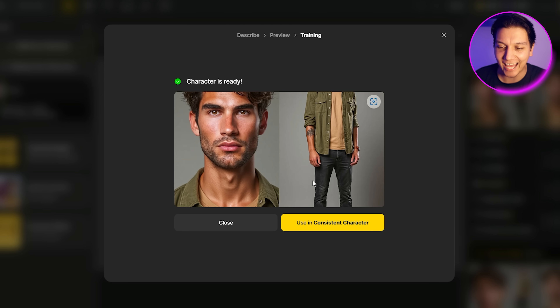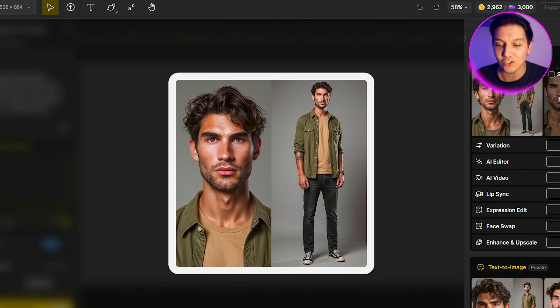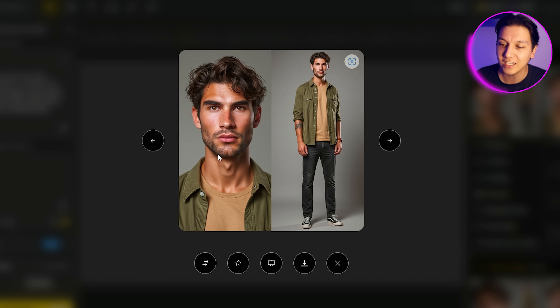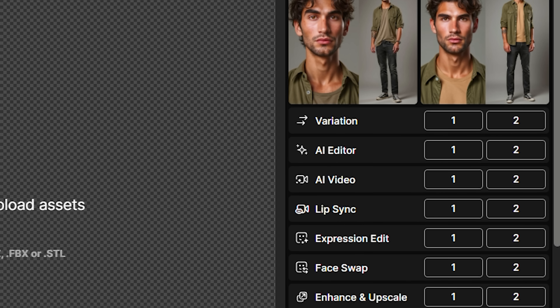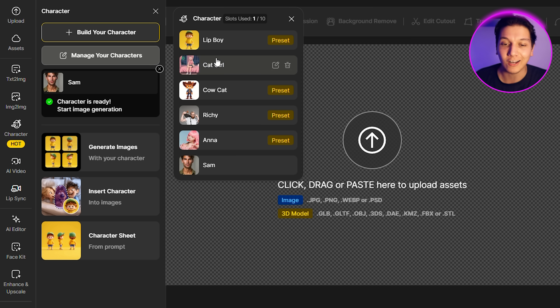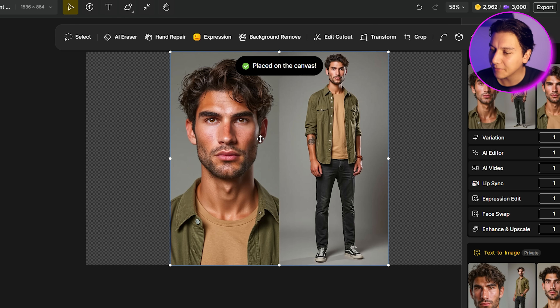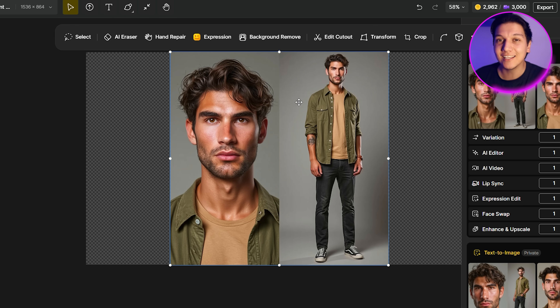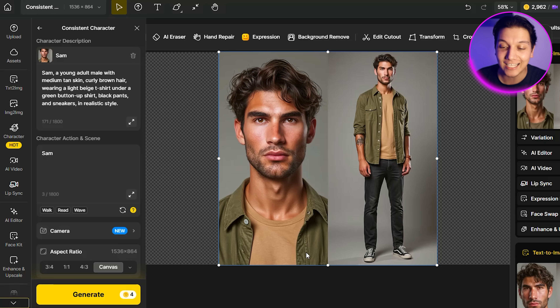Now that our character is ready, click 'Use Character.' When you create a character, it will always appear on the right-hand side of the screen, with all the editing tools on the left. Hover over images to preview them, or double-click to bring them to the center. Go to the left-hand side, click on Character — you can see all your different characters including the preset ones, and Sam is the one we created at the bottom. Place him in, click on the image, then click 'Generate Images' to start creating.